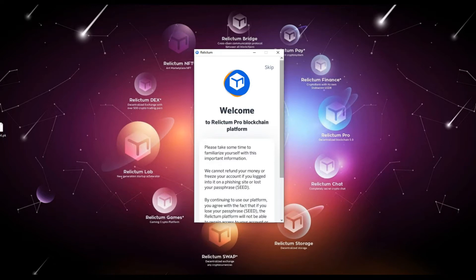In order to start the installation, please download the application for your device. You can find the links to the applications in the description for this video. In case you are installing it on a personal computer, after downloading the application, please move it from the Downloads folder to any other folder on your local drive.